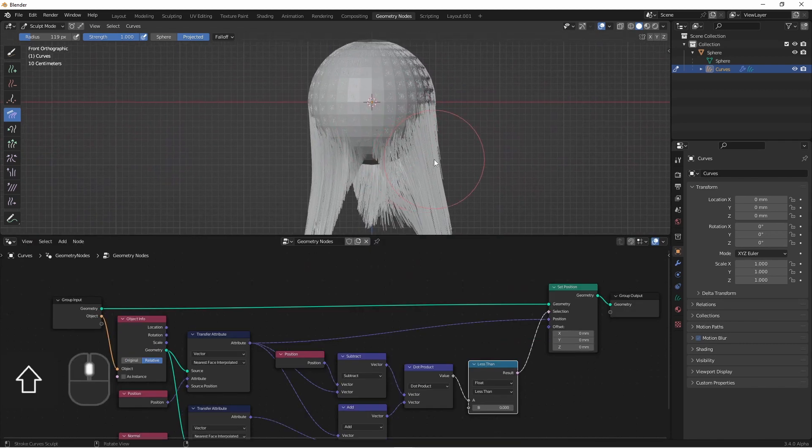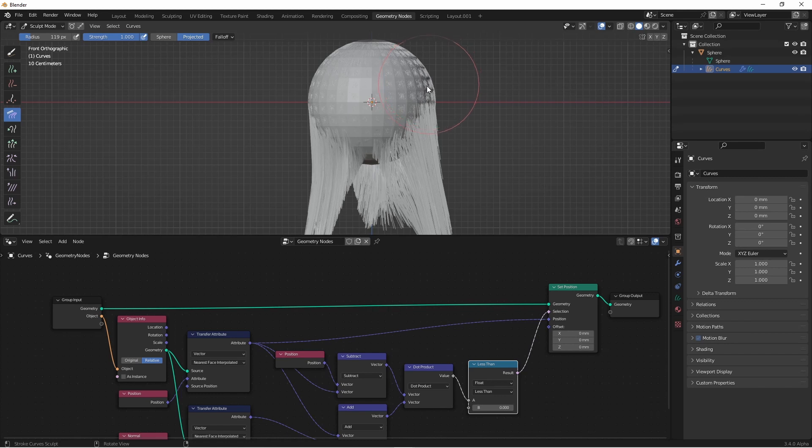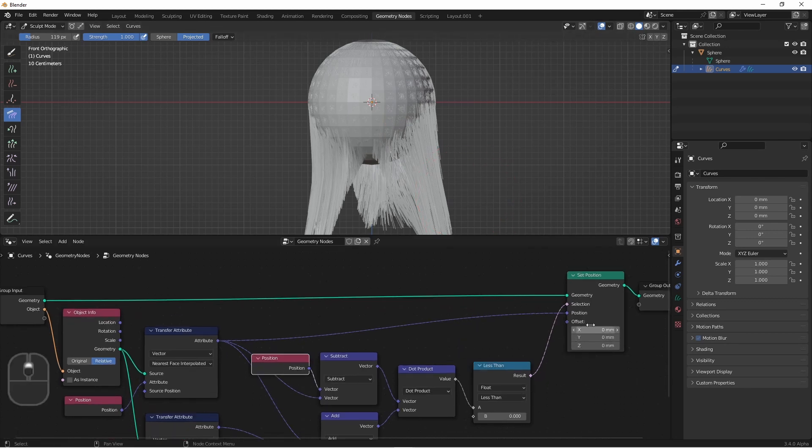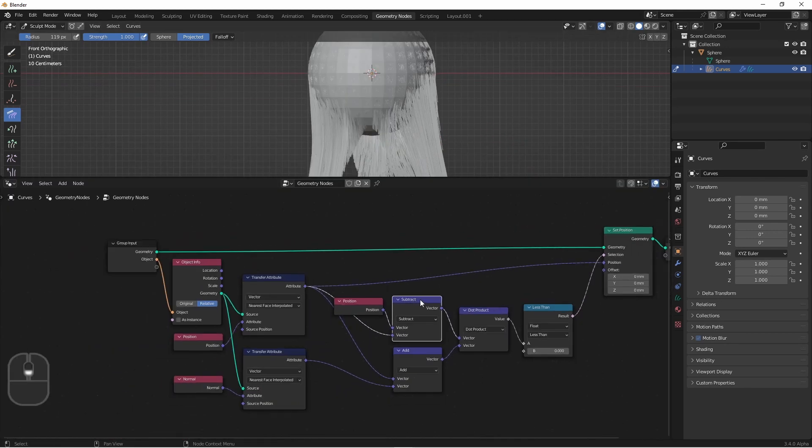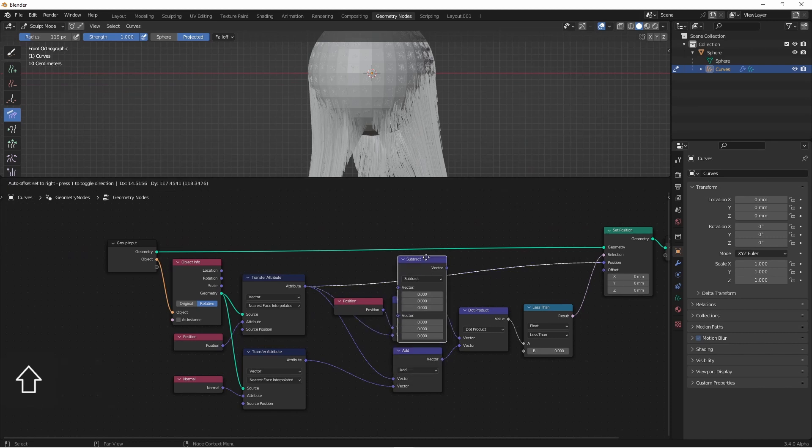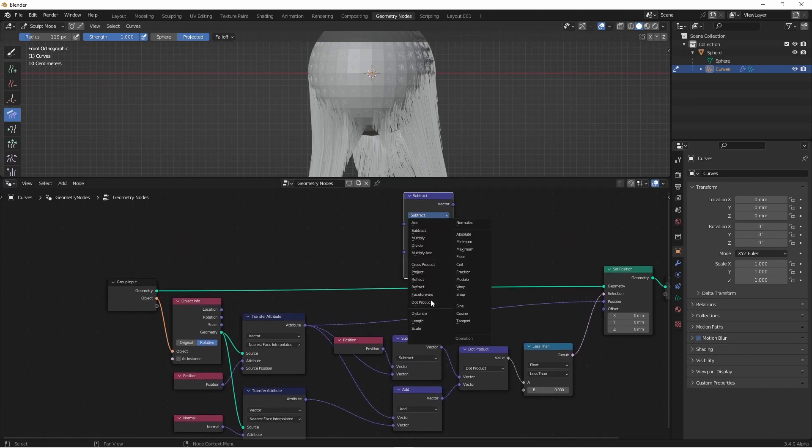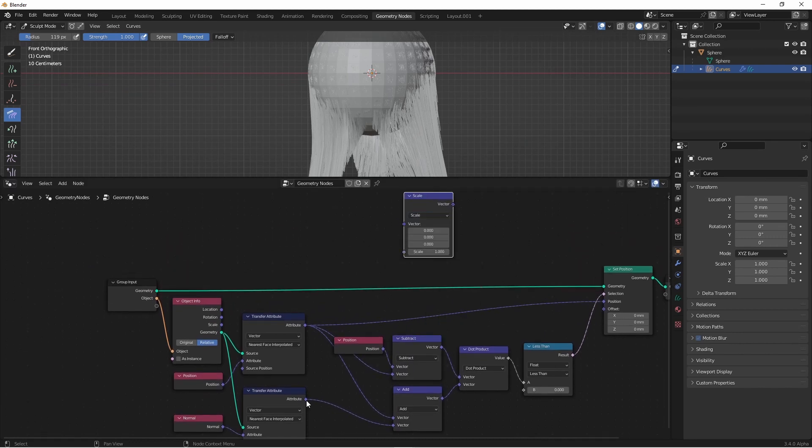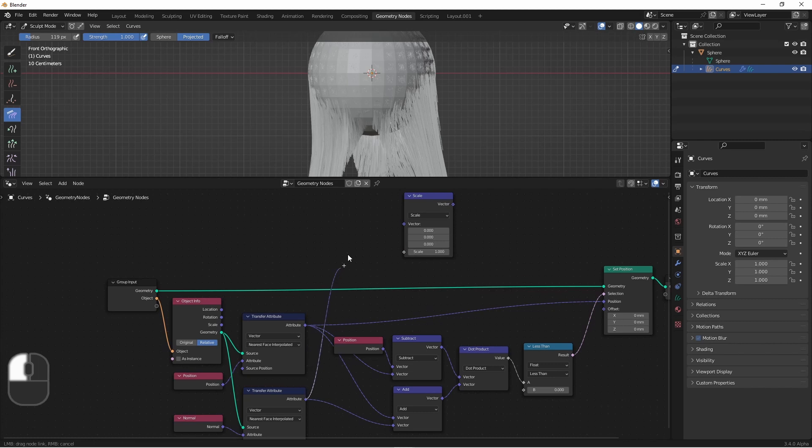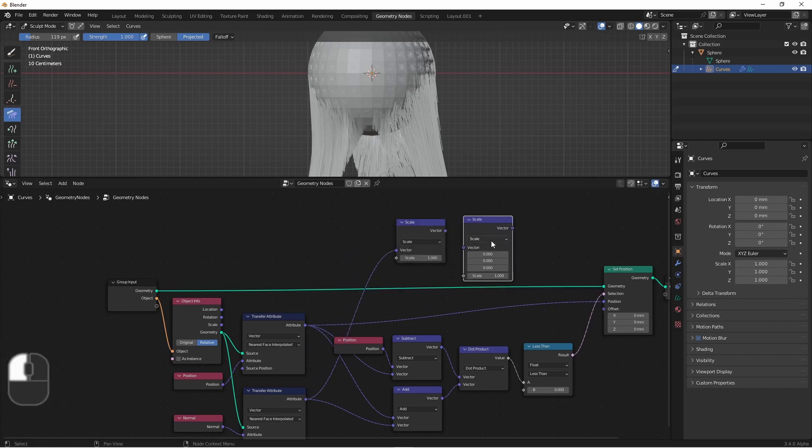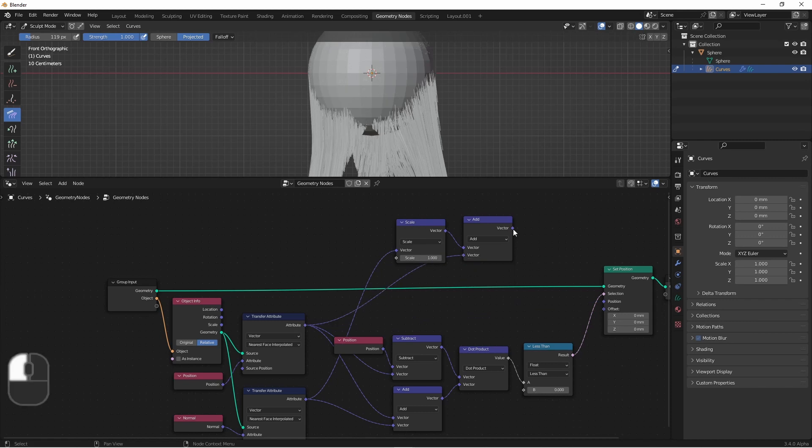However, having them go straight to the surface is a little too close, so we're going to want to add some padding. We'll want the padding to be in the direction of the normal at each point of the face. So we can simply scale the normal down and then add that to the position we're setting here. We'll duplicate one of these vector math nodes and set it to scale. We'll take a copy of our transferred normal, we'll duplicate this scale and change it to add, and we'll add it to this position.